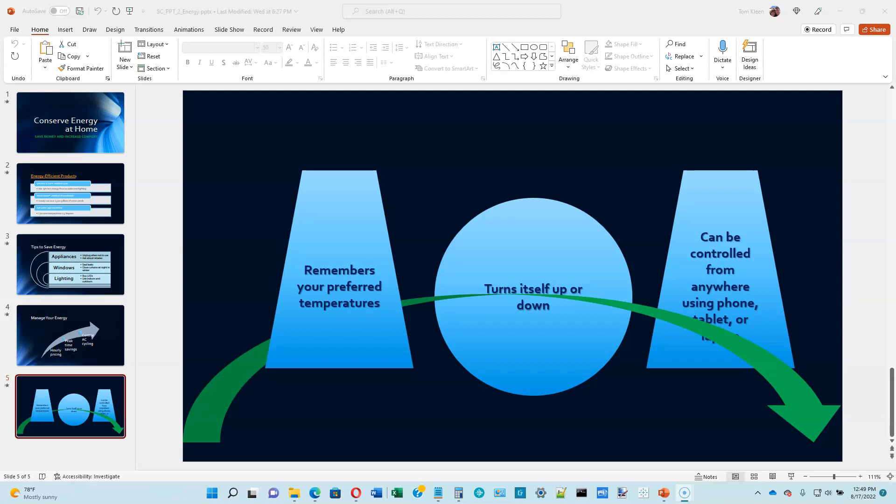This is video number three for PowerPoint module two in the Shelley Cashman book on Microsoft Office 365. We're picking up on page 2-37, Aligning and Distributing Objects. There's a brief description of some of the alignment options on that page. Let's flip over to page 2-38.